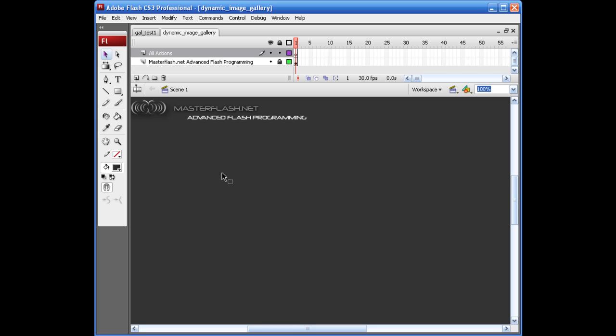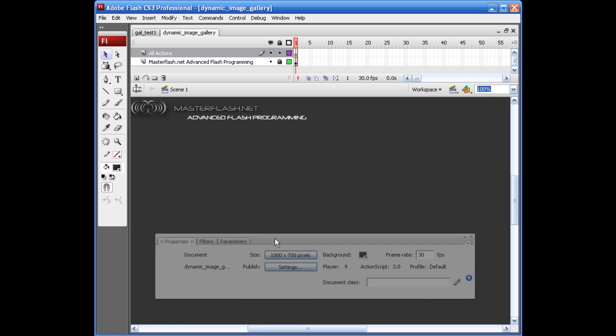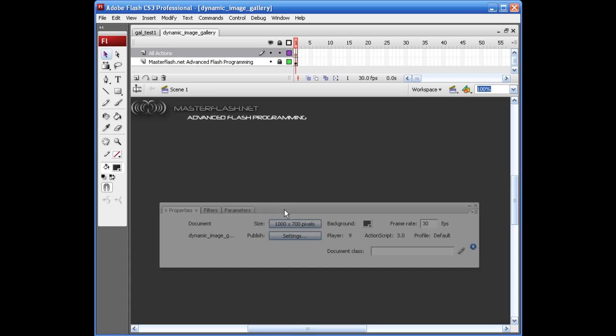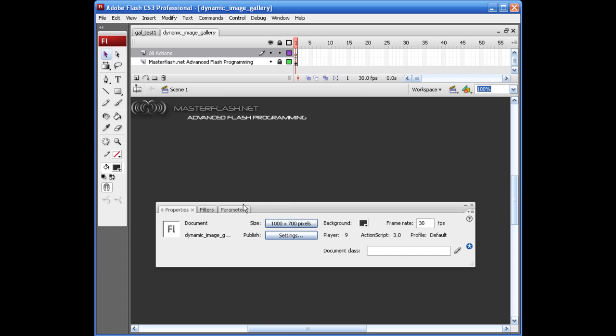We are not going to be doing anything on the stage for this one. It's all specifically going to be through ActionScript. There's only one thing that we really need to do as far as our properties for our published settings.